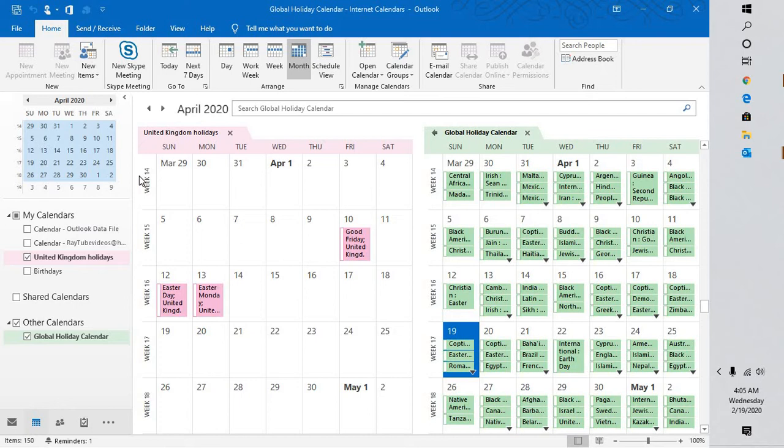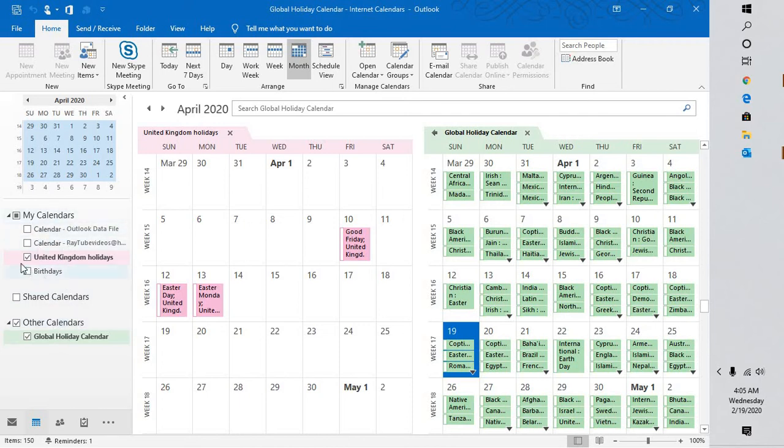This will be useful, especially when you have multiple calendars added into your Outlook. In my case, I have multiple calendars. You see the different list of calendars under Other Calendars and under My Calendars.